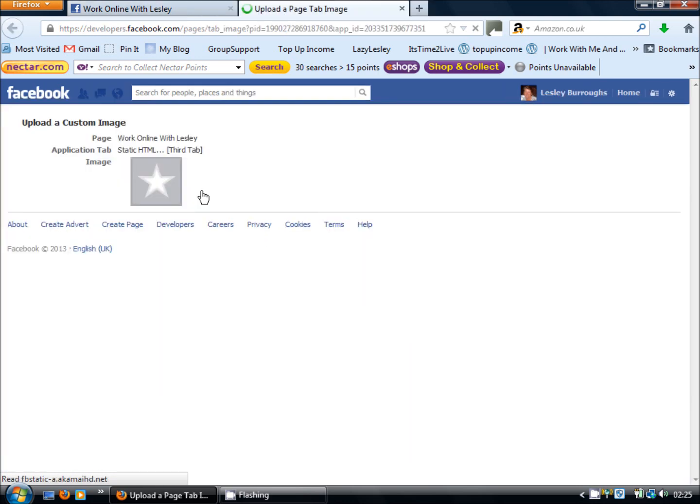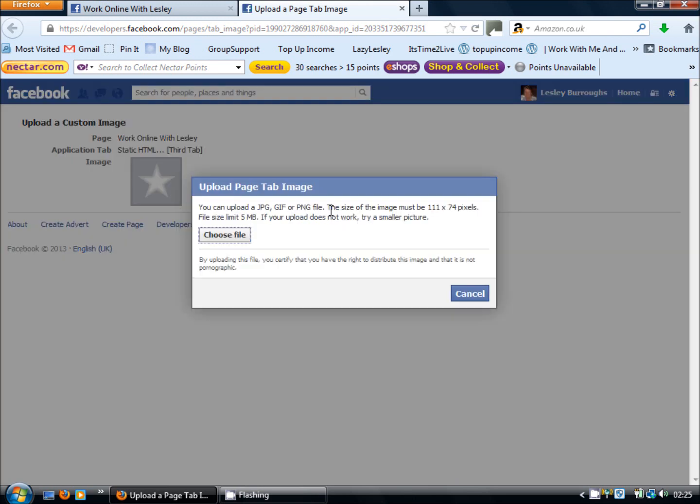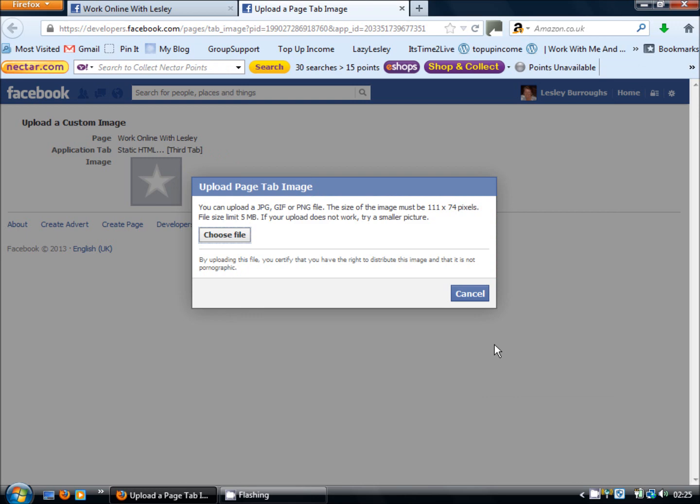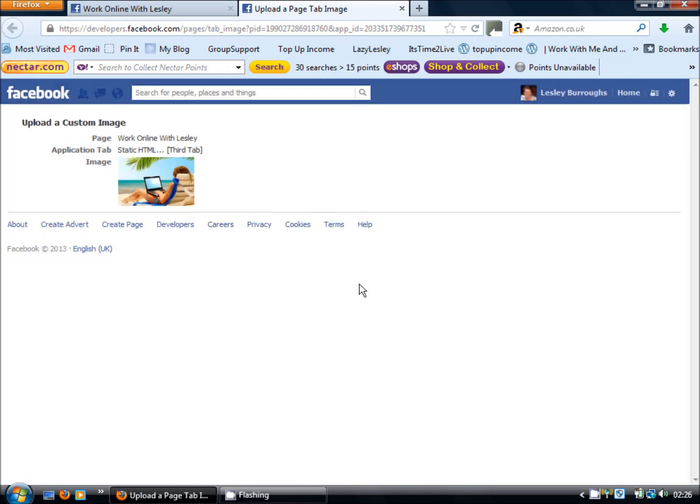We also want to change the tab image so that it's not just the default grey background with the white star. If we move up to the image you'll see the edit appears and the size of the image that you use must be 111 by 74. Now Facebook is very strict on that so you do need to make sure that you have an image set up on your computer to that size and there you go.